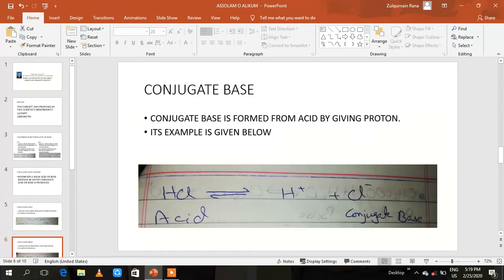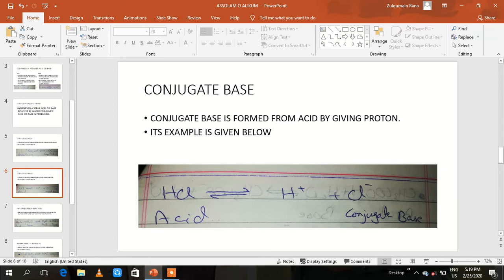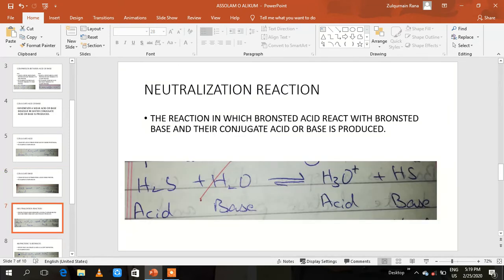Conjugate base is formed from an acid by giving a proton. For example, HCl is an acid. HCl gives its hydrogen (proton), and the chloride ion (Cl⁻) is the conjugate base. So the conjugate base is formed from the acid — hydrochloric acid — by giving a proton. HCl gives this proton and forms the conjugate base.